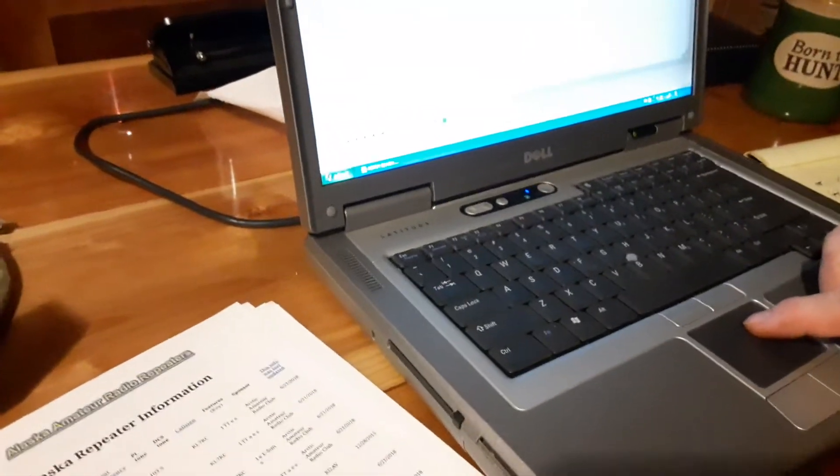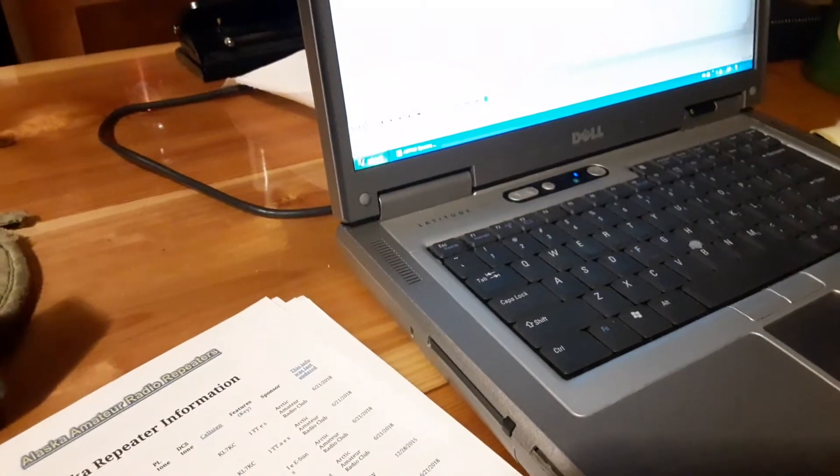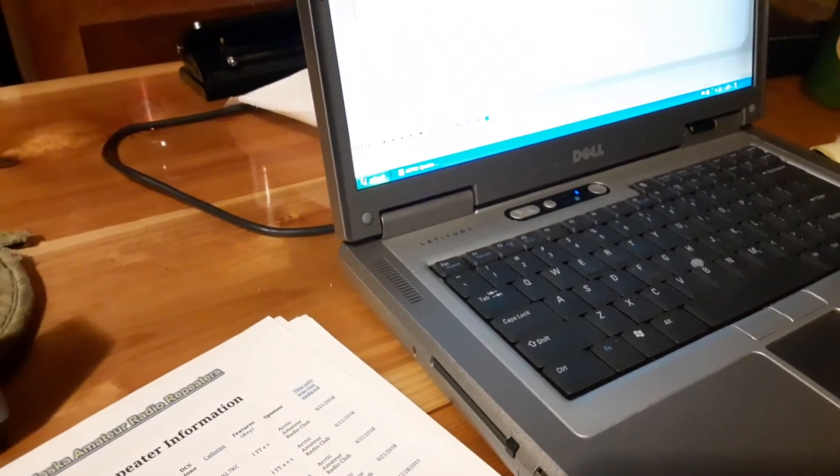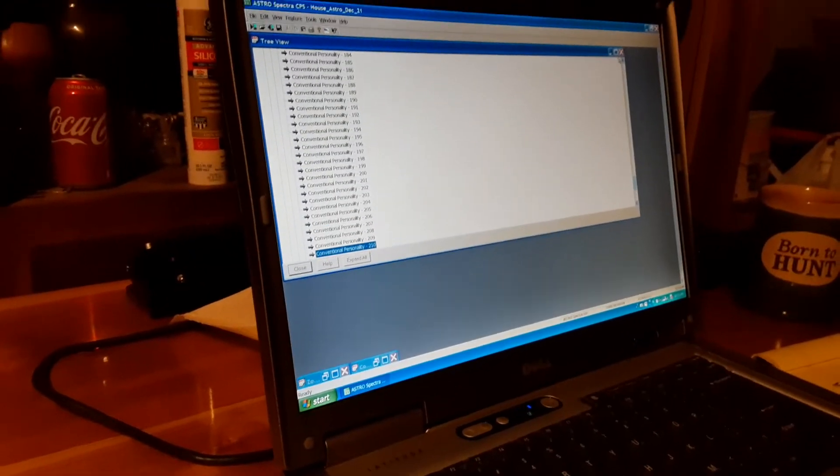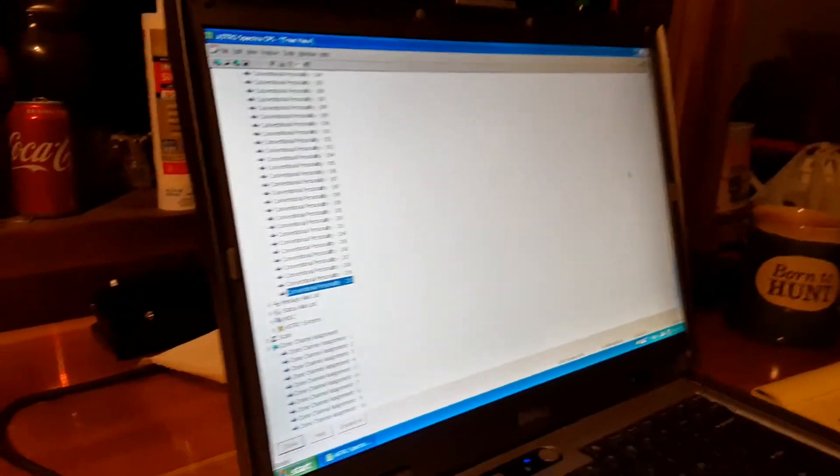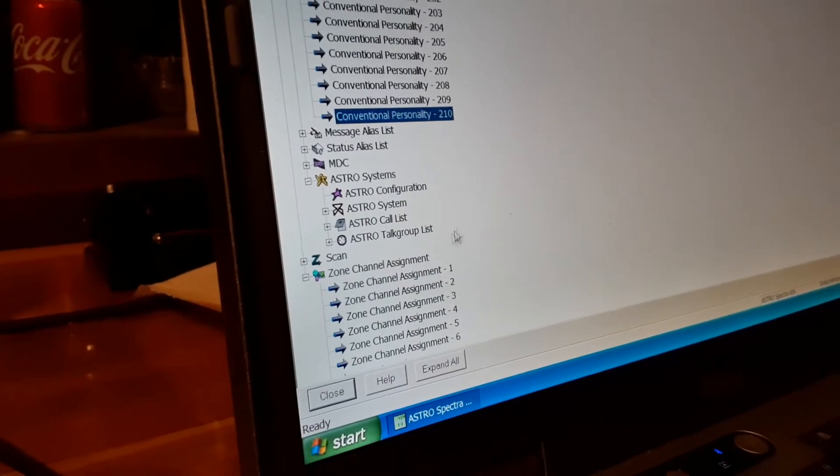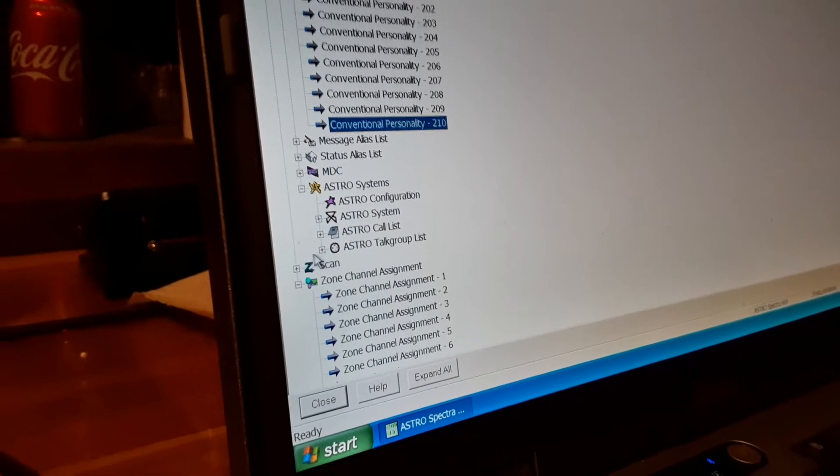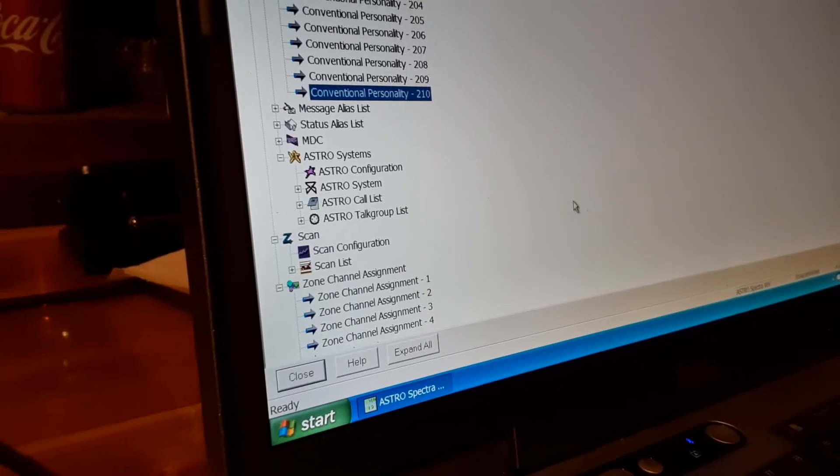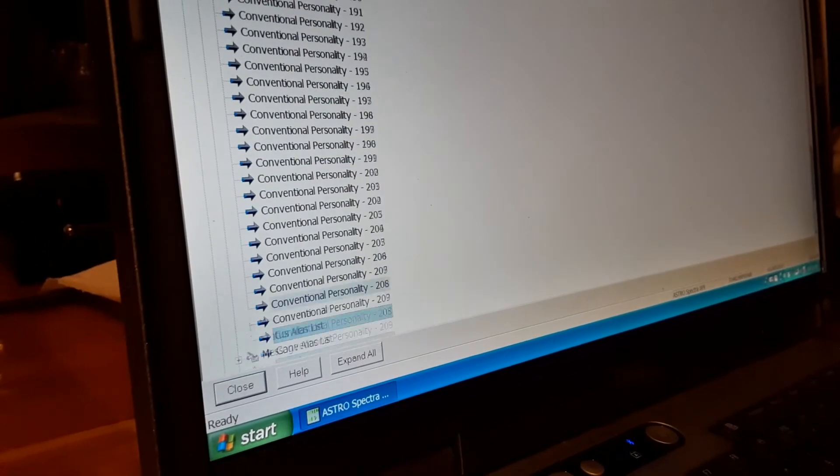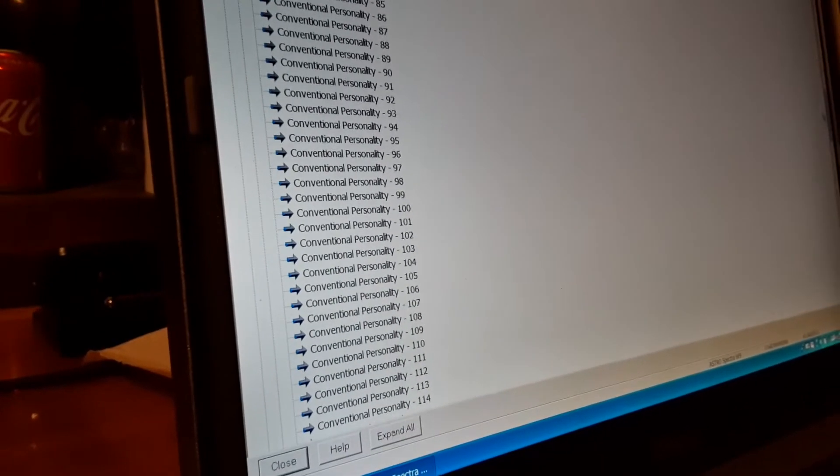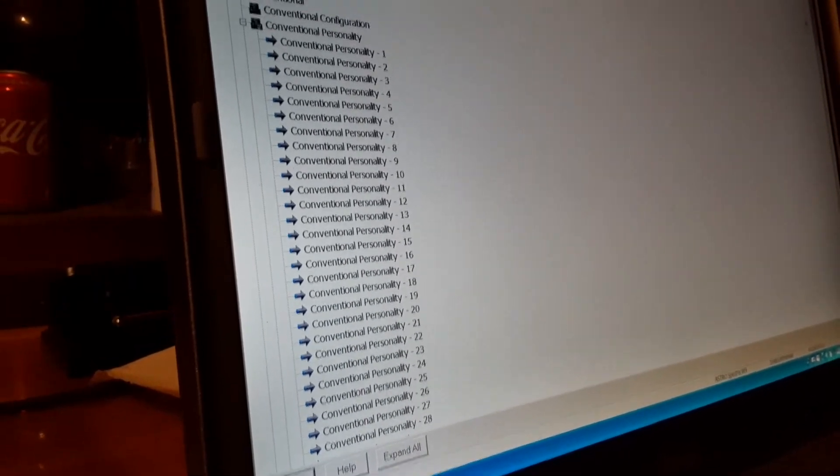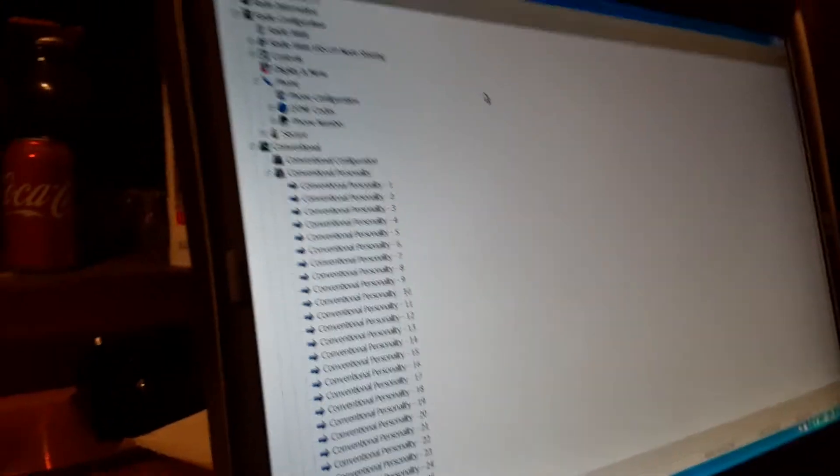So just to give you an overview of everything else, this is where you have the radio menu and all the different stuff you can do. This is for your astro configurations, talk group list. This is where you can make your scan lists or you can set it up for yourself on the radios and do it yourself up here.